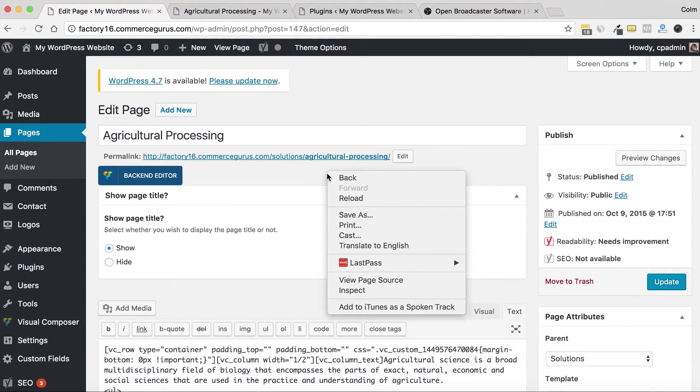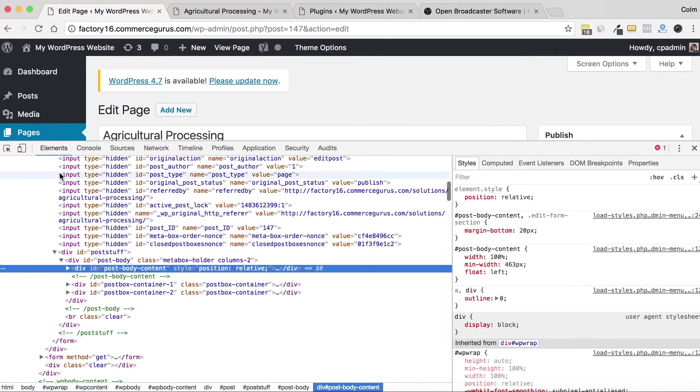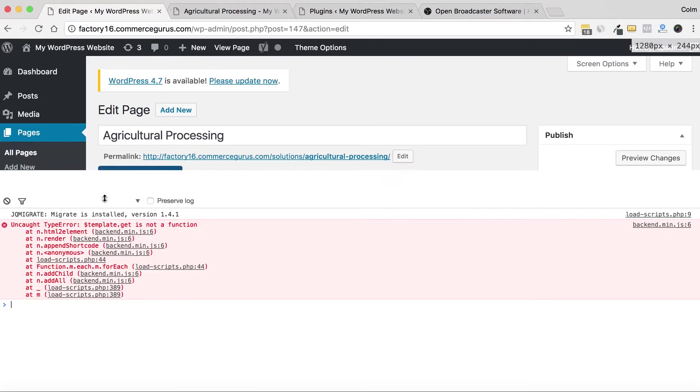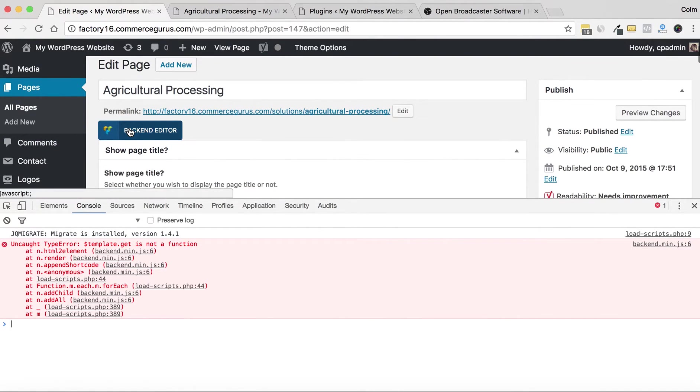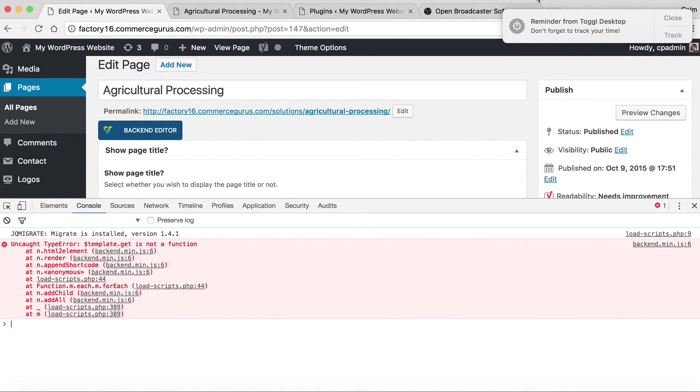If you go into the actual console window, what's interesting here is you see an error. So this error is a straightaway giveaway sign that there is something wrong on this page.